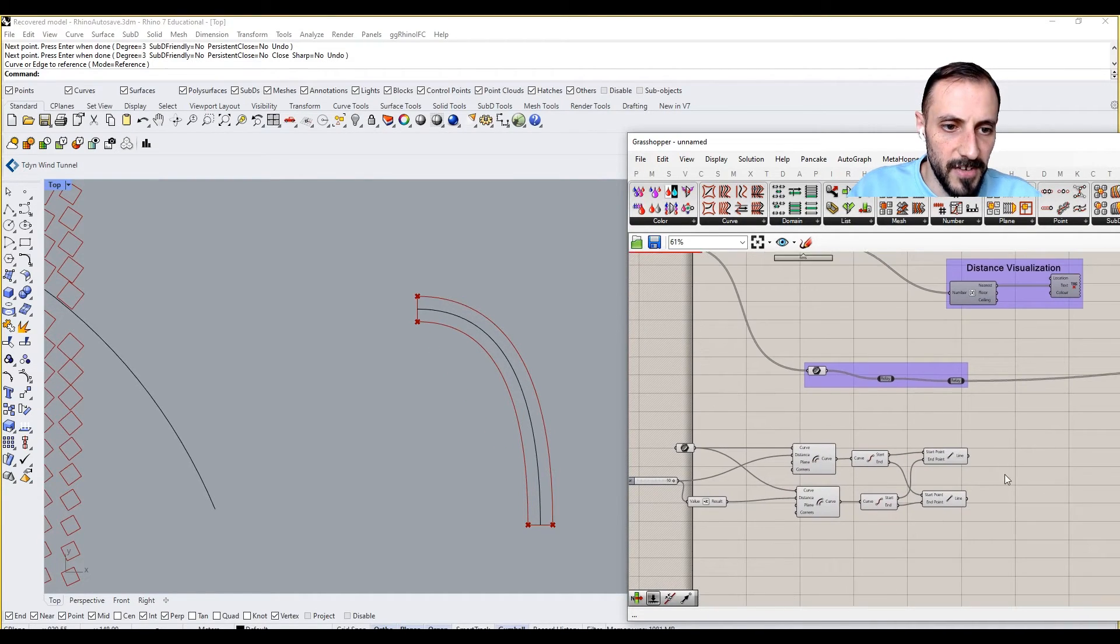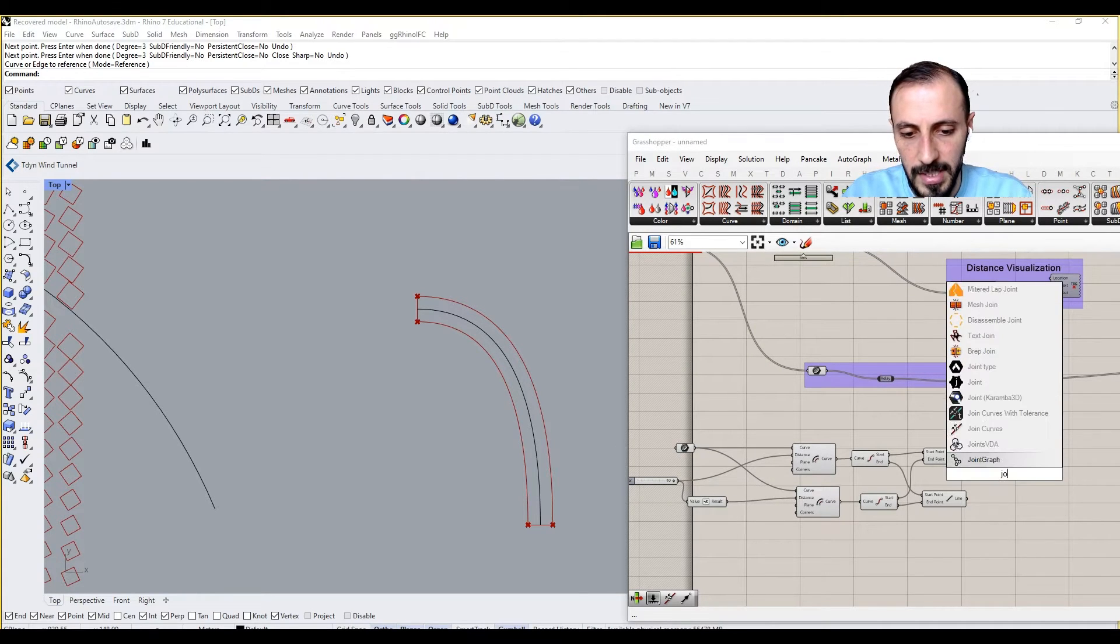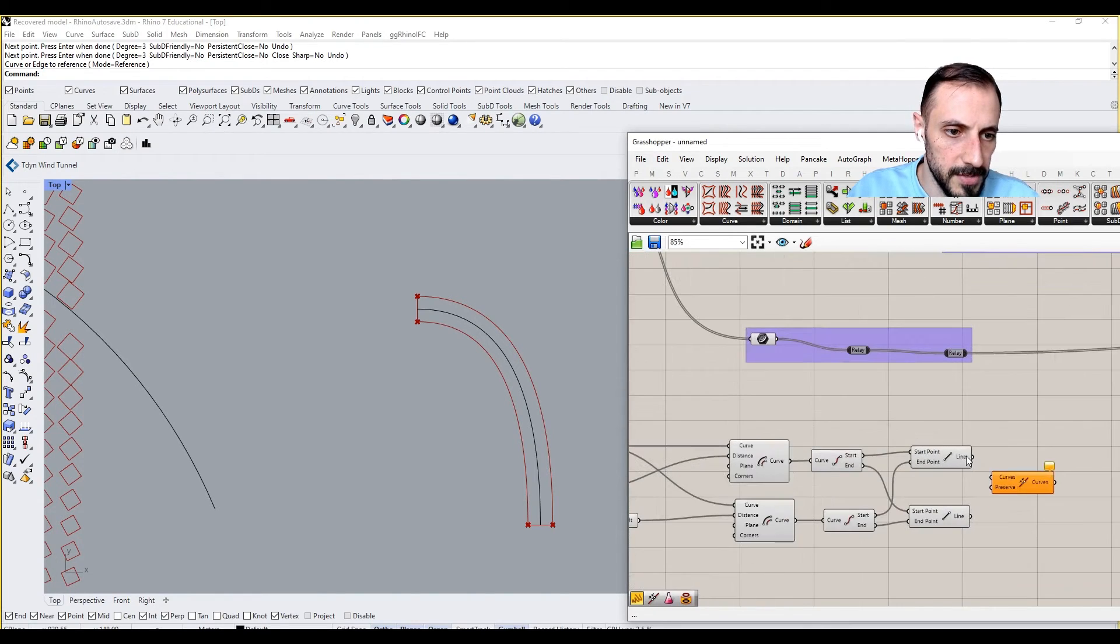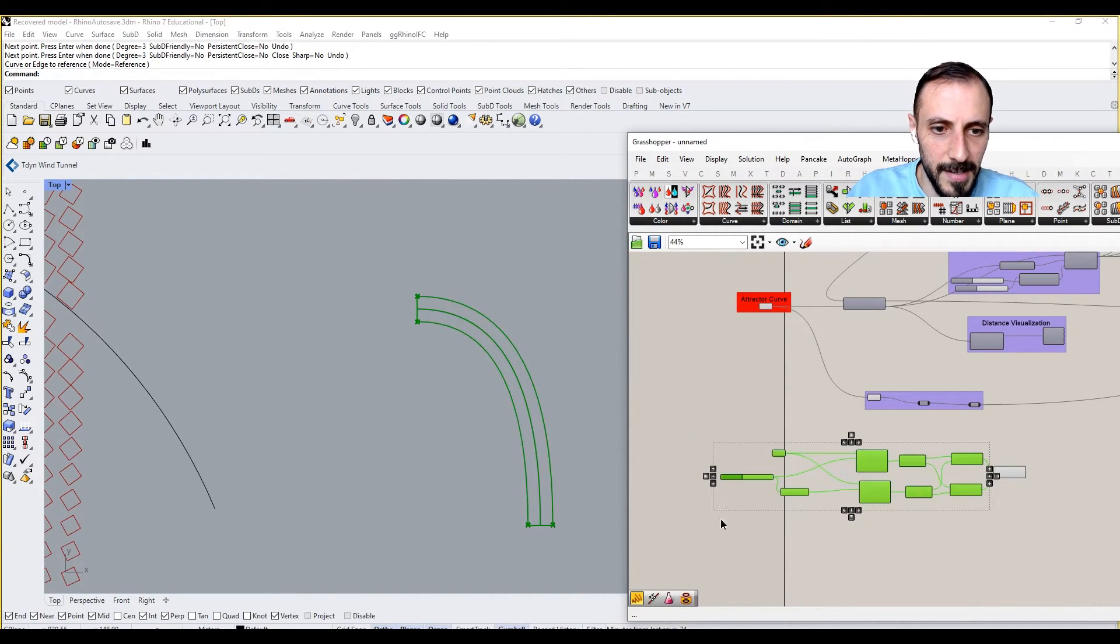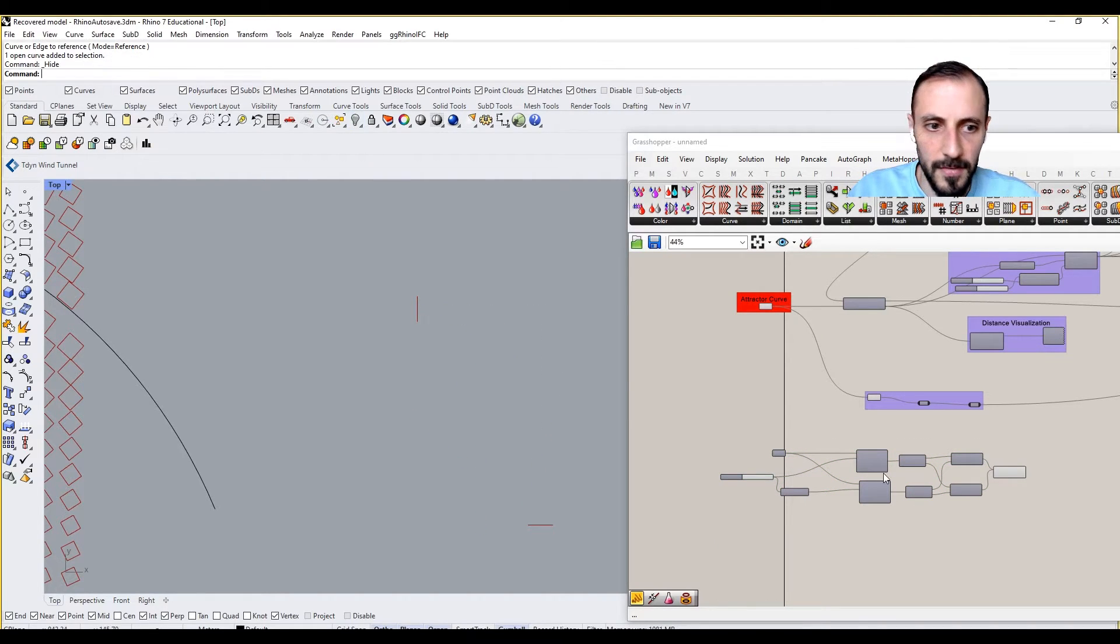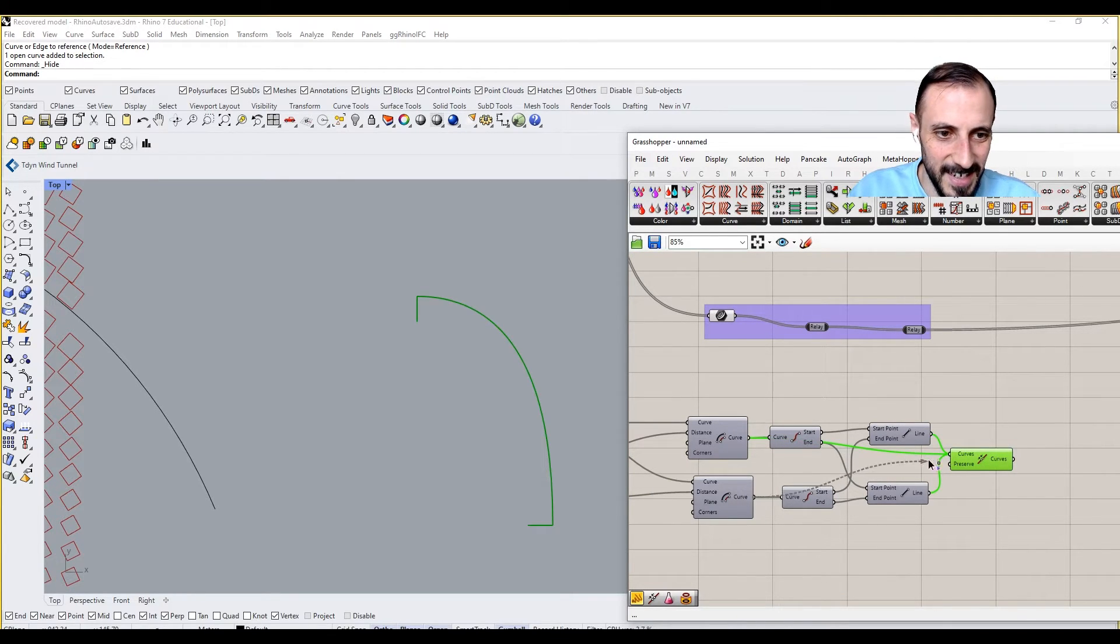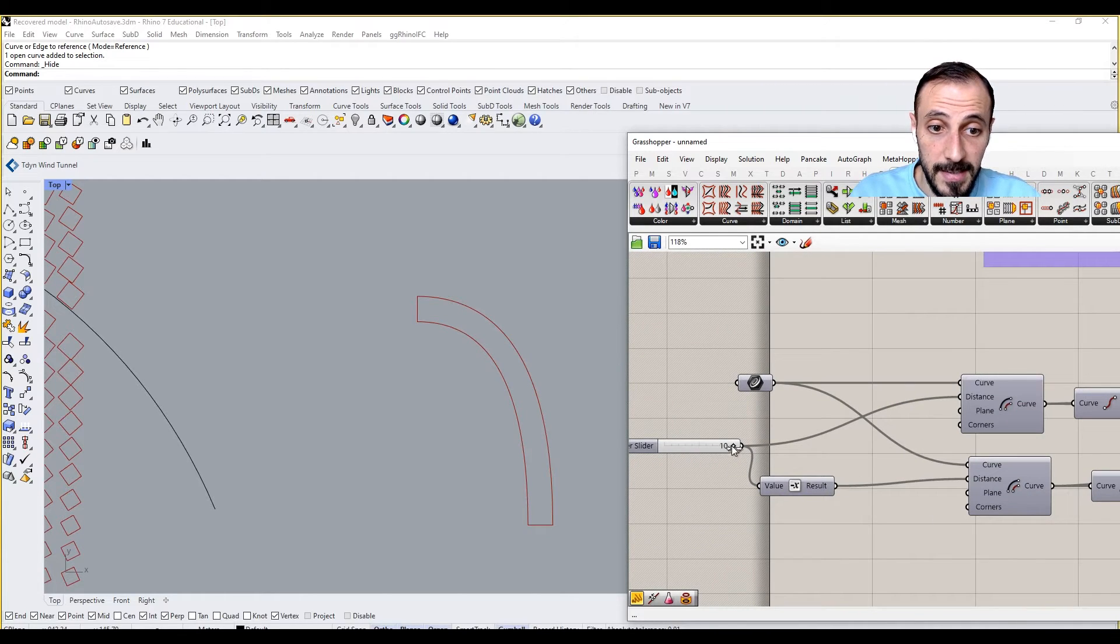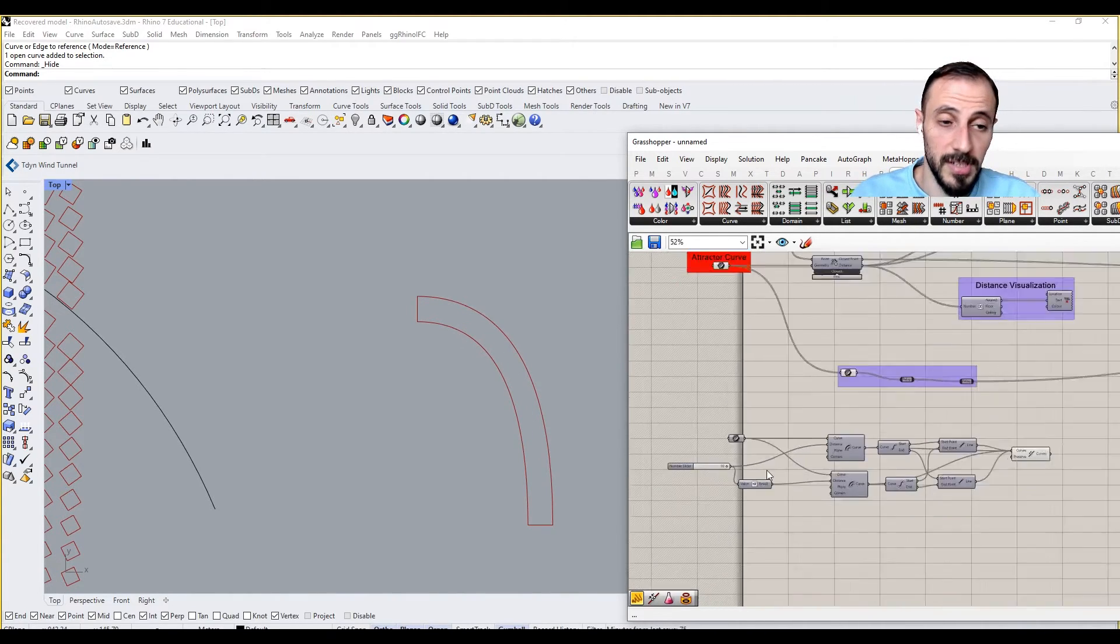And if I connect all this by joining these curves, I will have my curve here. If I preview this off, obviously I have to connect my offsets as well. I forgot that. So now I have my road, and when I increase this it increases, and so forth.